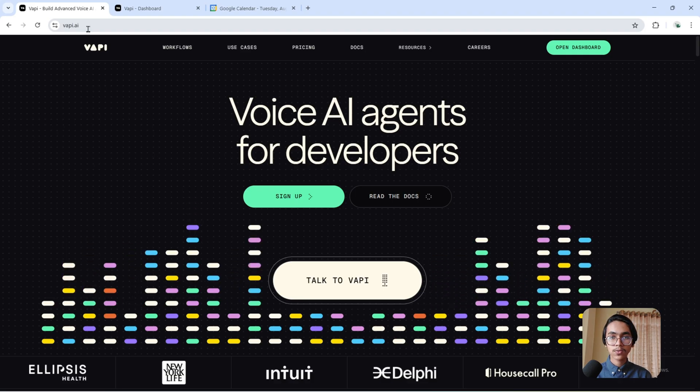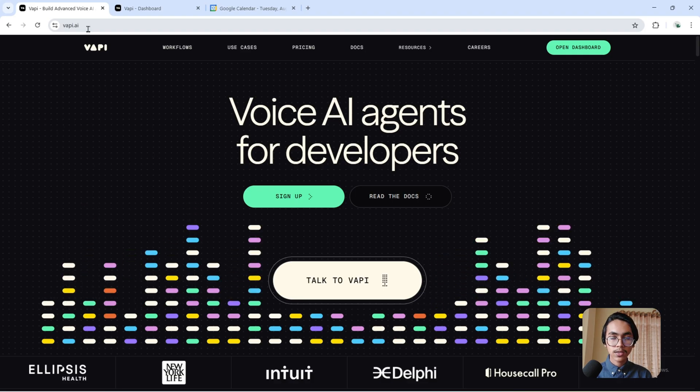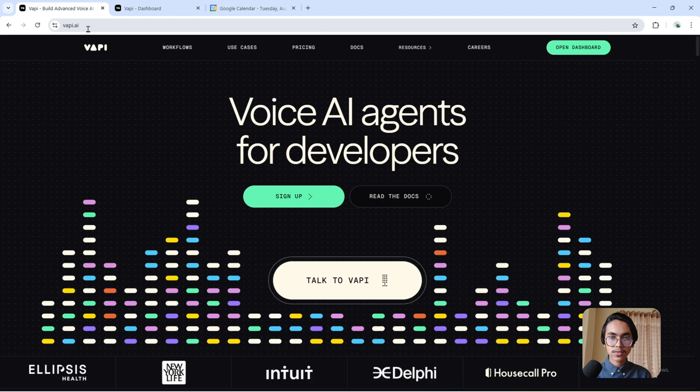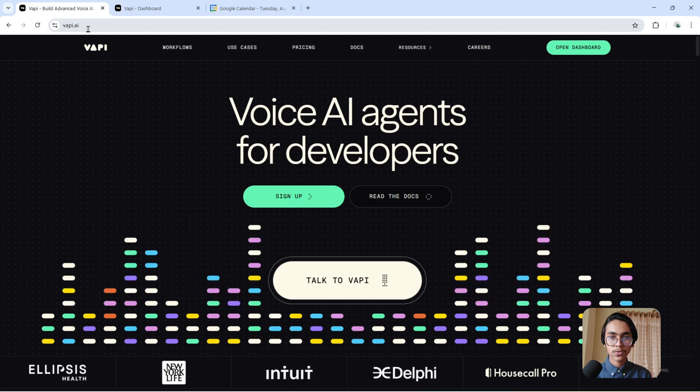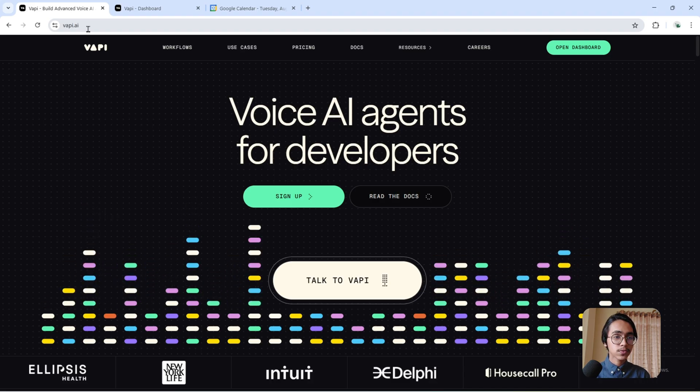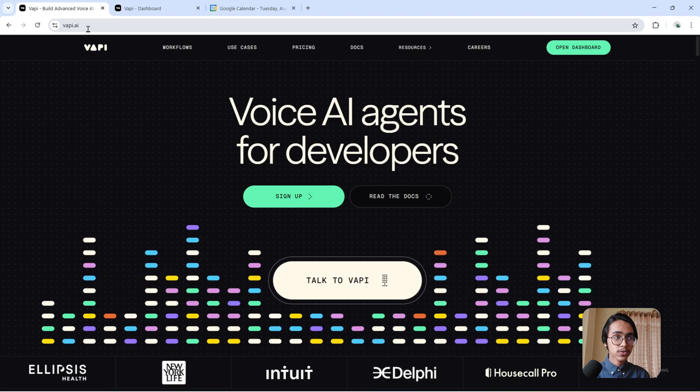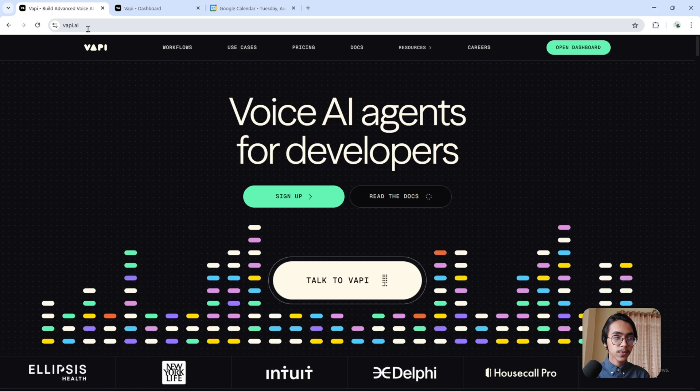Today I'm going to build this AI voice agent using Vappy and Google Calendar, and you're going to be able to create this entire AI voice agent just by following what I go through.